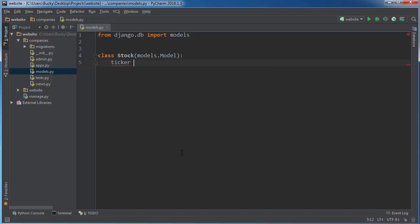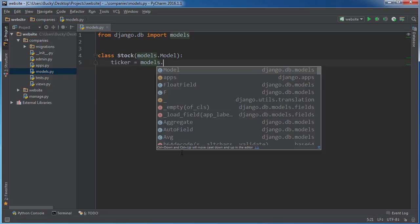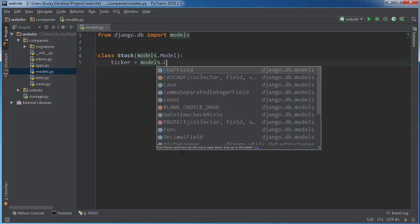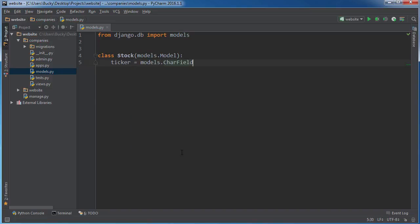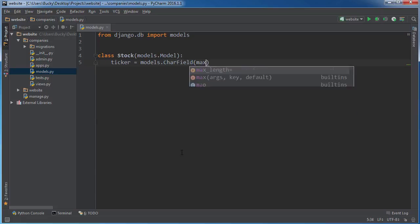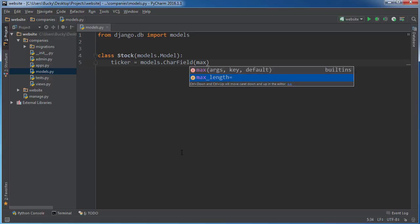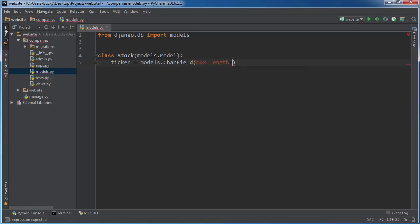So ticker equals models CharField. I don't think they're ever longer than 10 characters. They're usually like three or four, but they have some weird ones. I'm just gonna set this as a max length of 10.